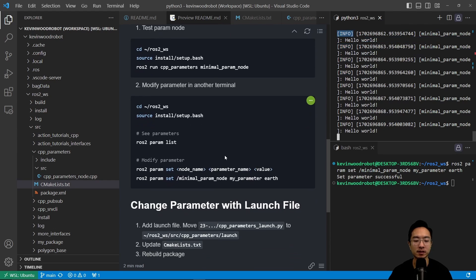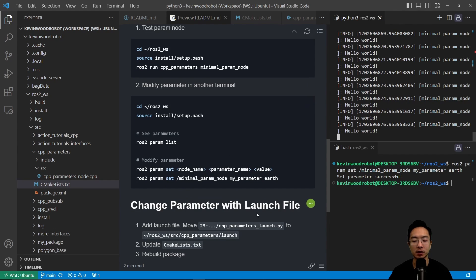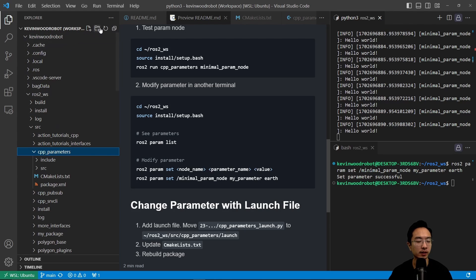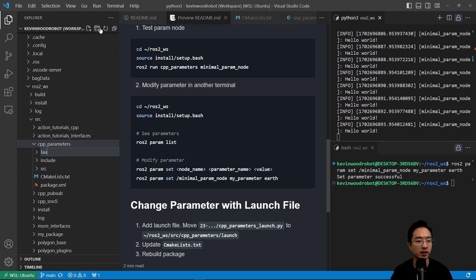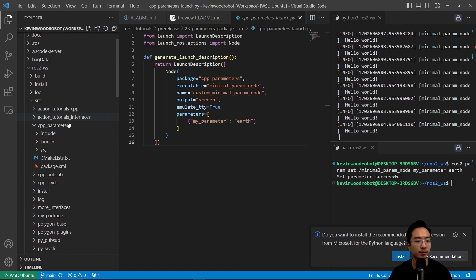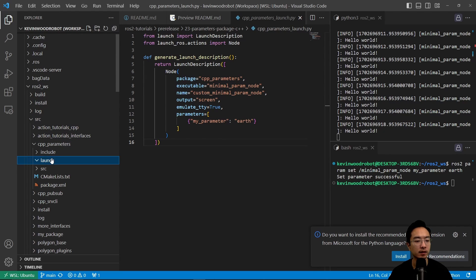The next method is changing the parameter using a launch file. We're going to move our cpp_parameters_launch.py to the launch folder. There's no launch folder yet, so we create one called 'launch', then copy our cpp_parameters launch file into it.